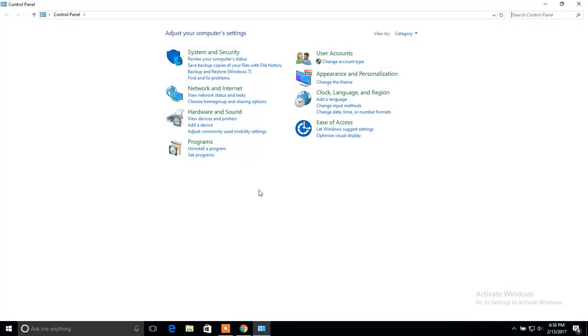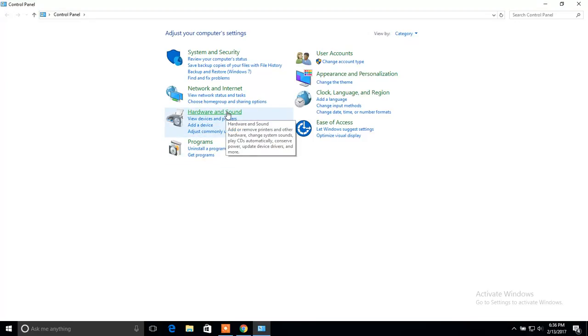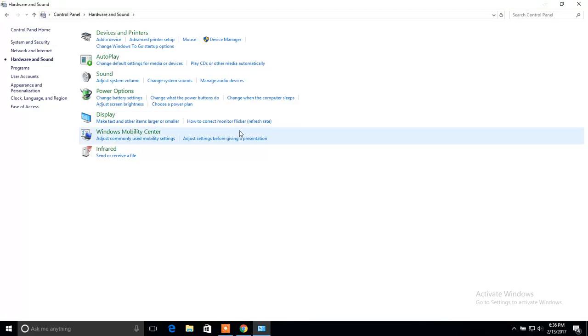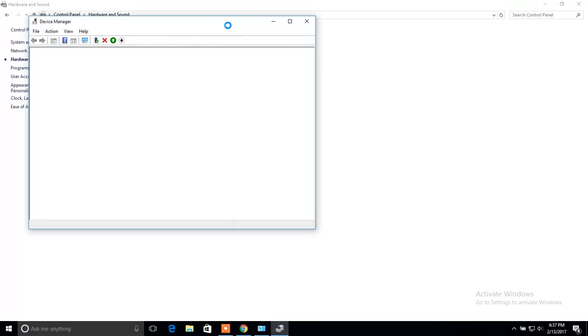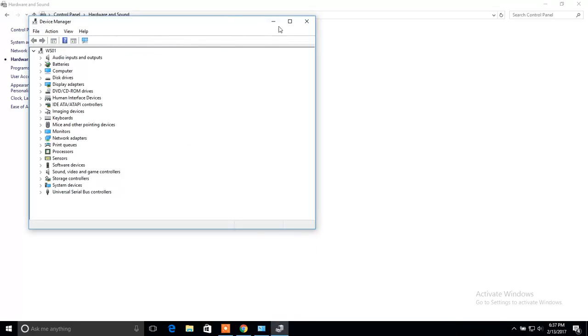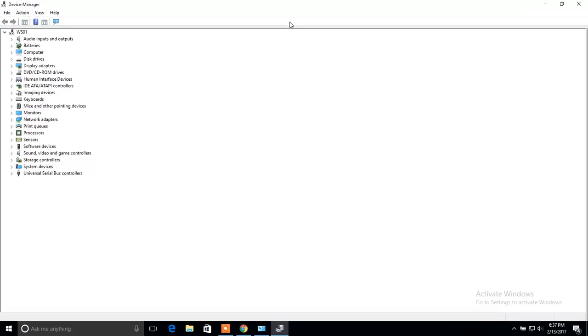Control Panel window is opened. Now click on Hardware and Sound and now click to Device Manager. Device Manager console is opened.